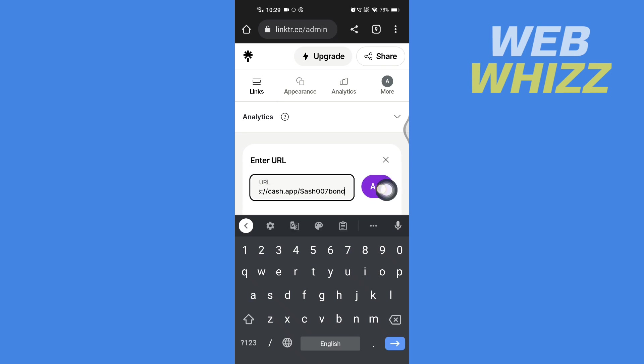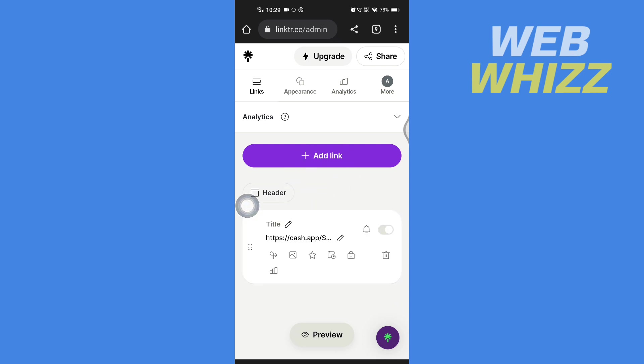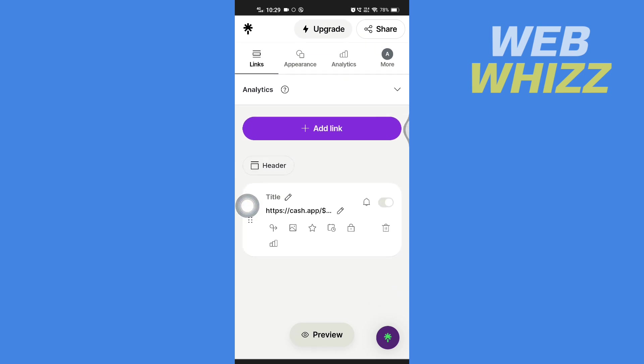And then tap on Add. Now this is the first way to add Cash App to Linktree. Now to add Cash App to Linktree through the second method, tap on your profile here, then on More.